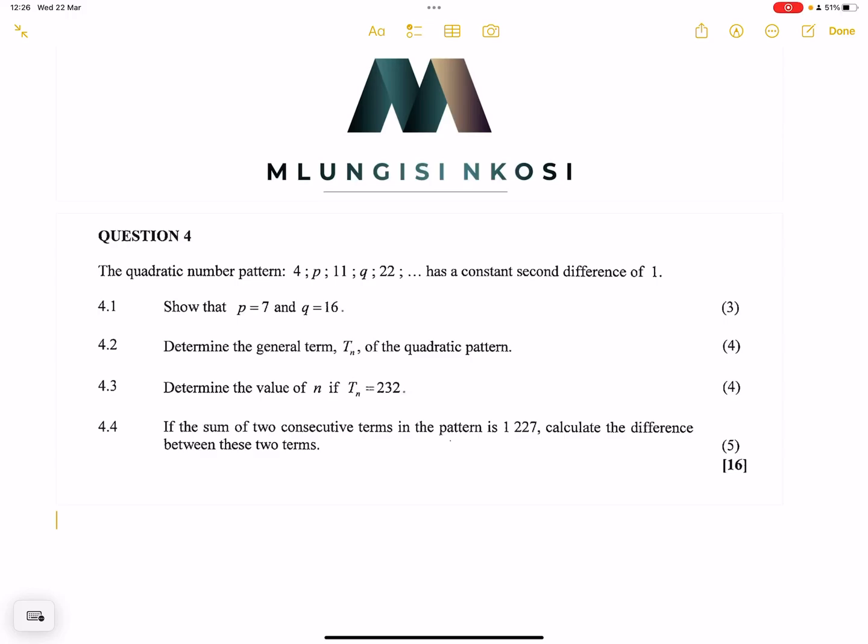Good day everyone, and once again we are back together. We're looking at quadratic number patterns or quadratic sequences. If you haven't subscribed, please make sure you're part of the family, and of course you can always get in touch with us. By the way, we are looking at this from the 2018 DBE exam.